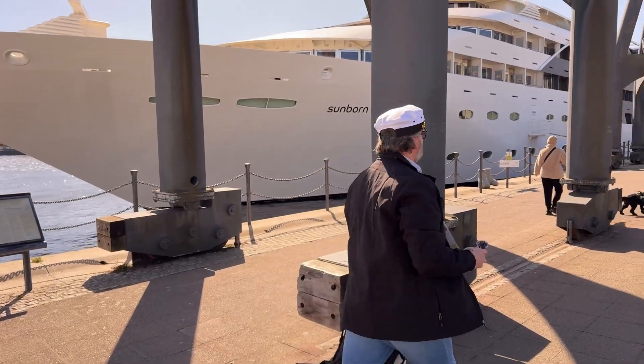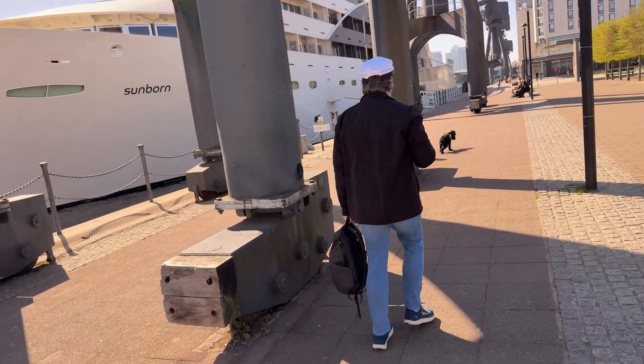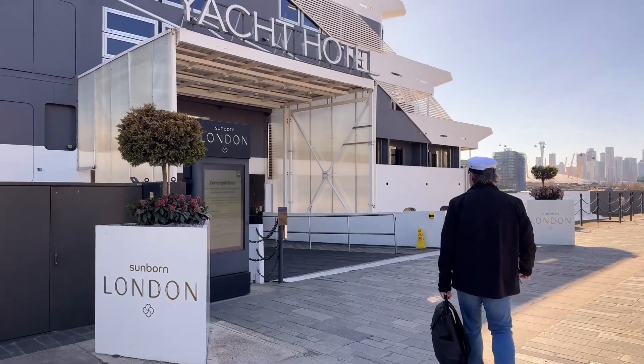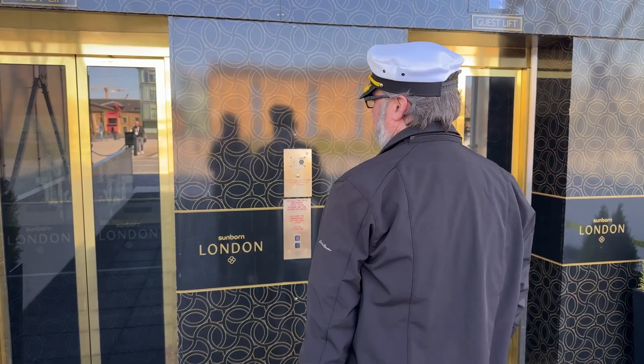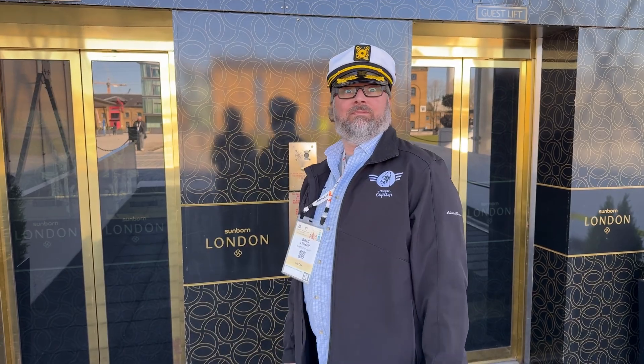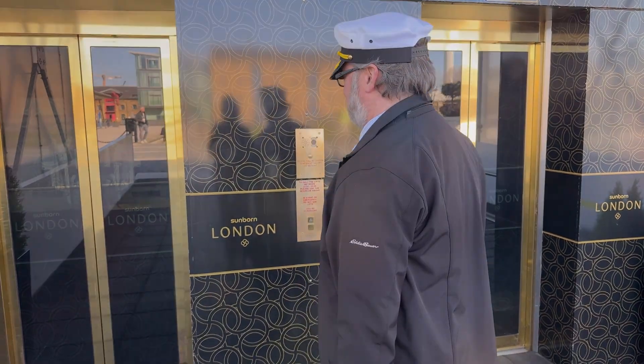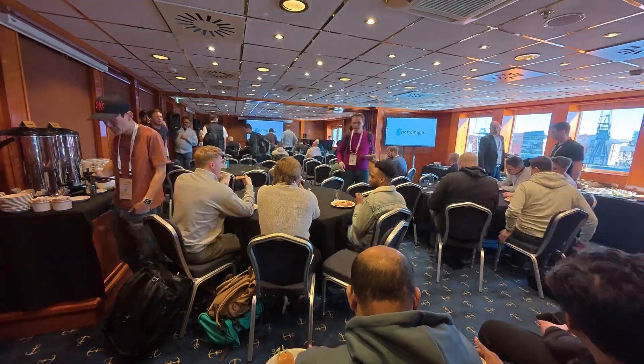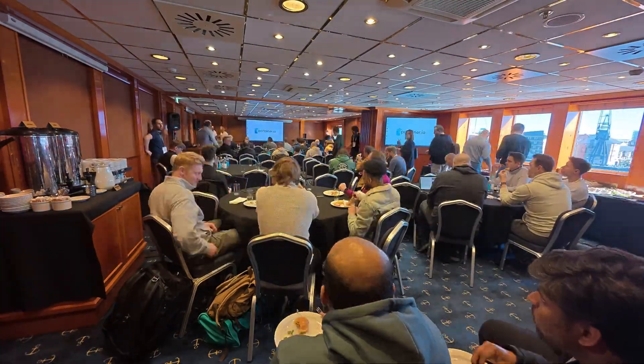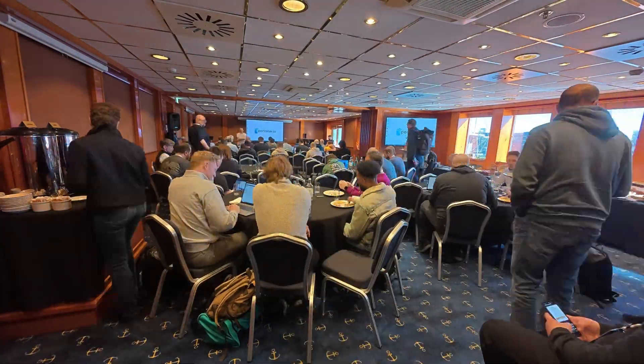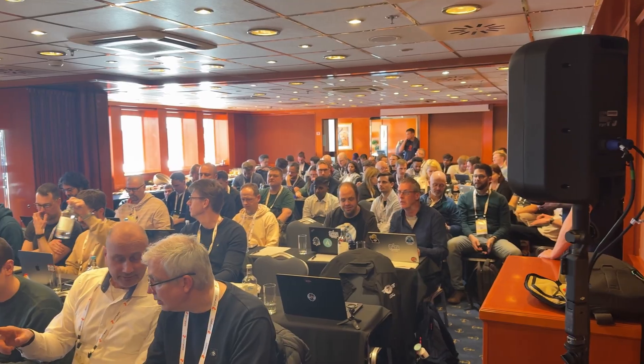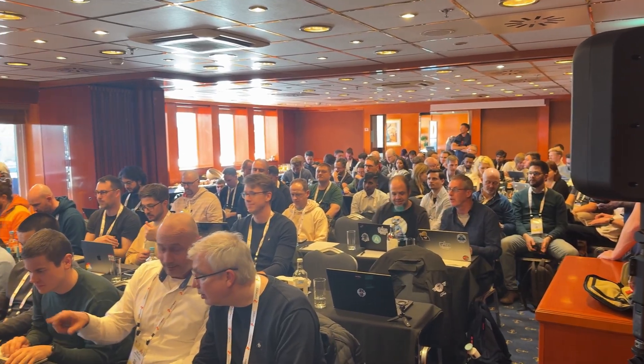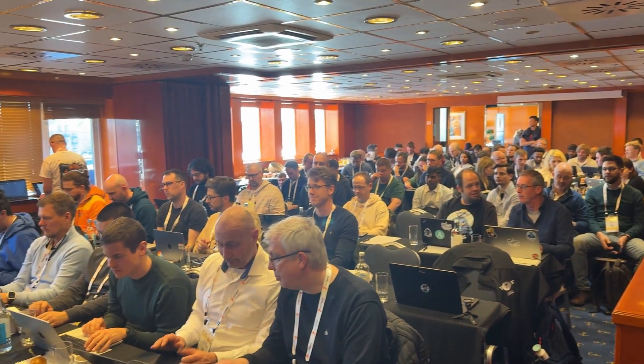And yep, the workshop was on an actual ship next to the conference center. So I took my Docker captain hat with me, which I've only ever kept in my office wall. And I hopped on board the ship named the Sunborn and joined a bunch of engineers all packed in a room wanting to learn a little about Talos Linux and how Portainer is able to manage it.